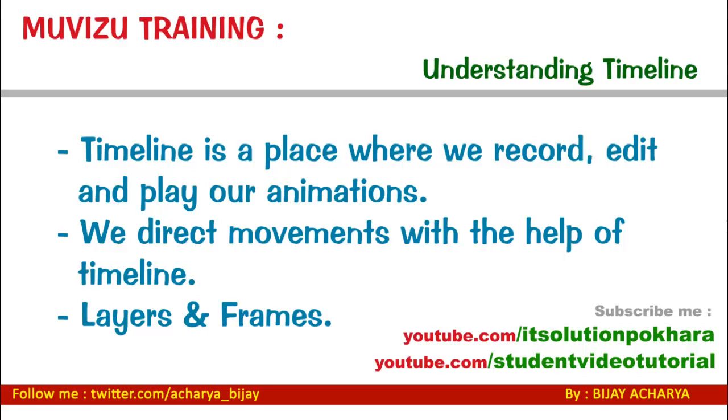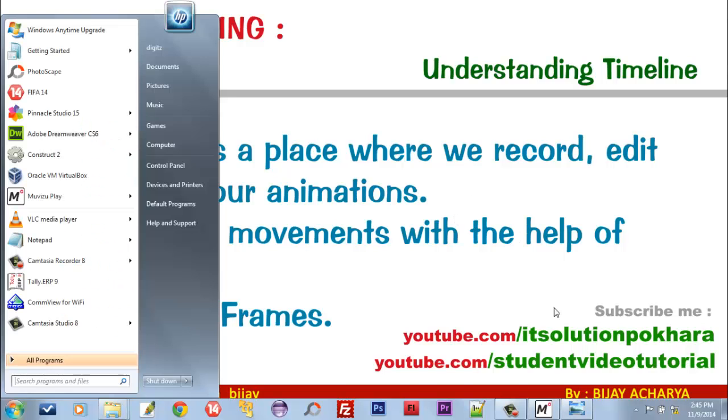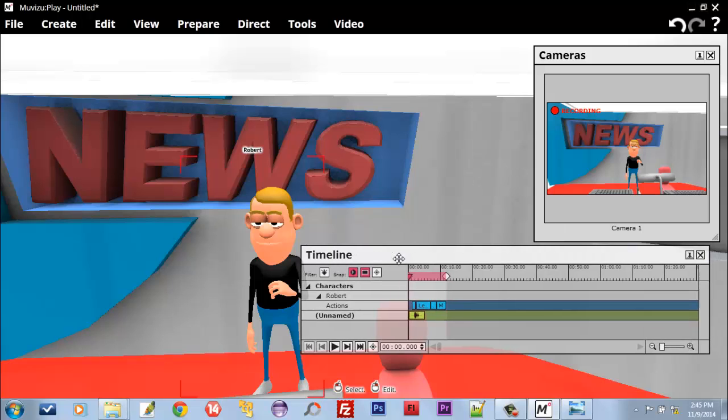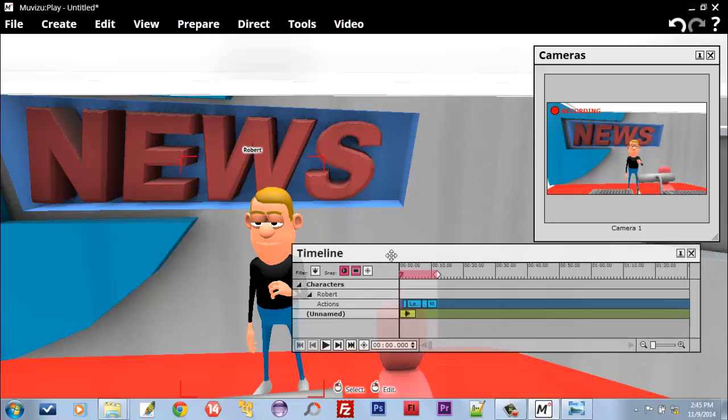Welcome everyone, this is the fourth video training on using Muvizu. In this video, I'm going to talk about Timeline, the most important part of Muvizu. Let me bring up the Muvizu screen and we are seeing here this Timeline box.